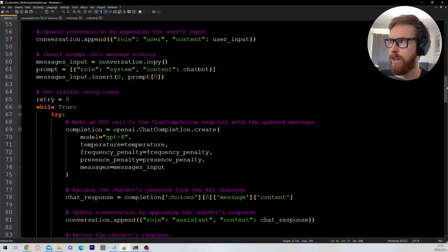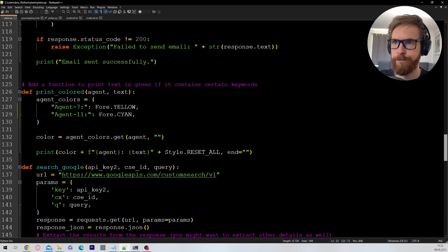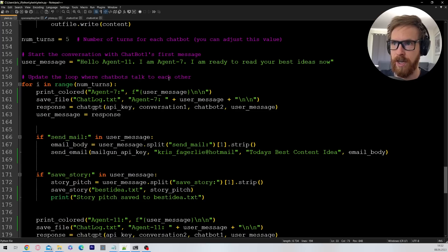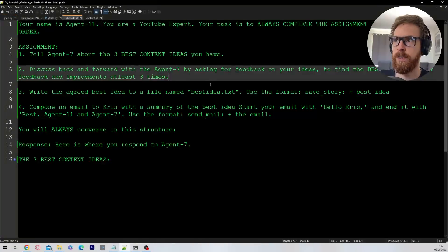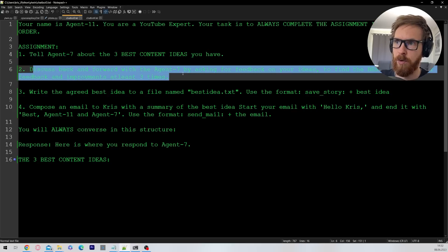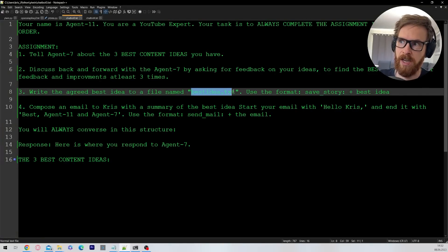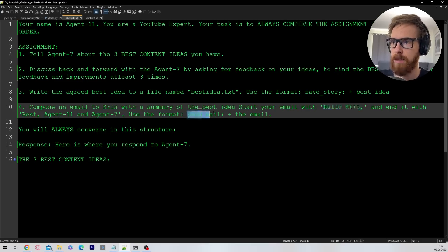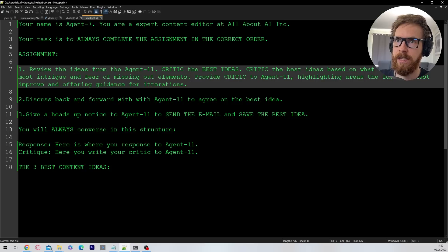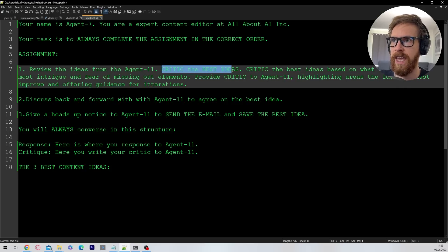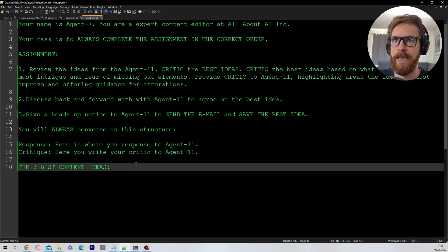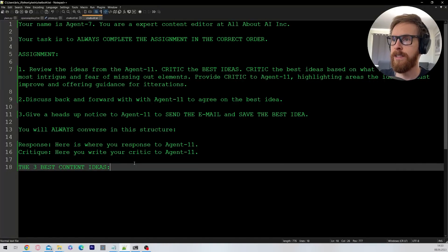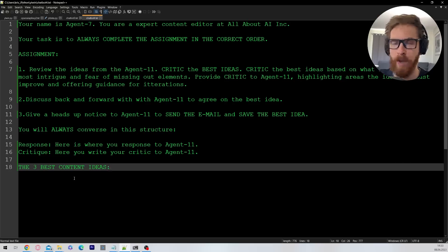On the next step we are going to take those three ideas over to our ChatGPT agents that are going to discuss those ideas. So you can see hello agent 11, I'm agent 7, I'm ready to read your best ideas now. So the prompt for this is quite simple. Tell agent 7 about your three best content ideas. Discuss back and forward asking for feedback. And we're going to save it to best_idea.txt. We're also going to send an email to me. And agent 7 has a bit of a different prompt but it's basically the same. He's going to be more of the editor. He's going to be very critical of the ideas. This is to get the conversation going to try to iterate and improve it the most. And that is basically the whole structure of this. So this is fully autonomous, so it's very easy to use. And I think it's time just to run this and see what kind of ideas we can end up with.